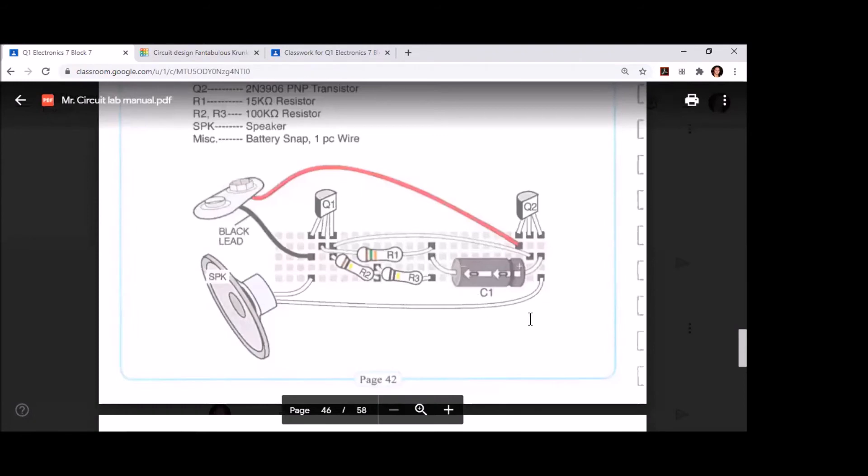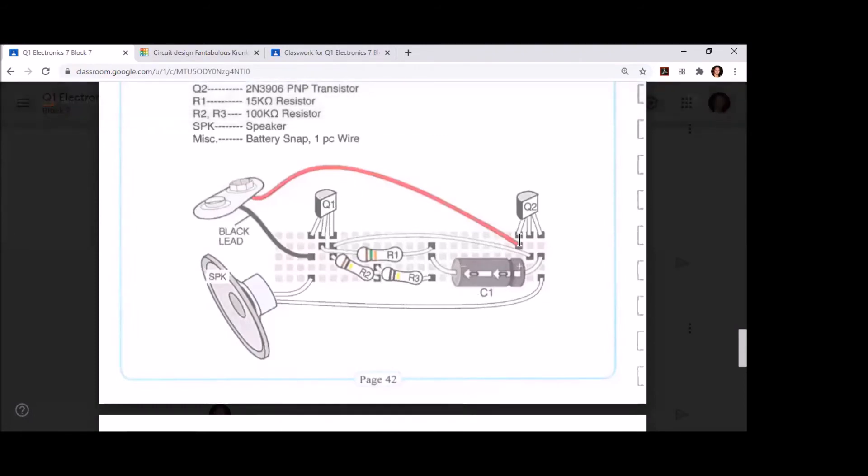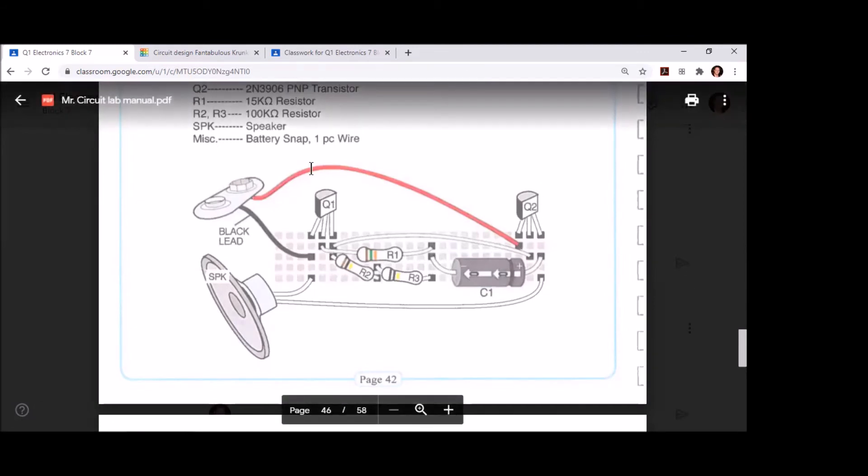Next, it looks like we're going to add the positive lead of our battery snap in the same row as the left leg of Q2. So we've got to place Q2 first and then add the positive lead of the battery snap to the left leg of Q2.